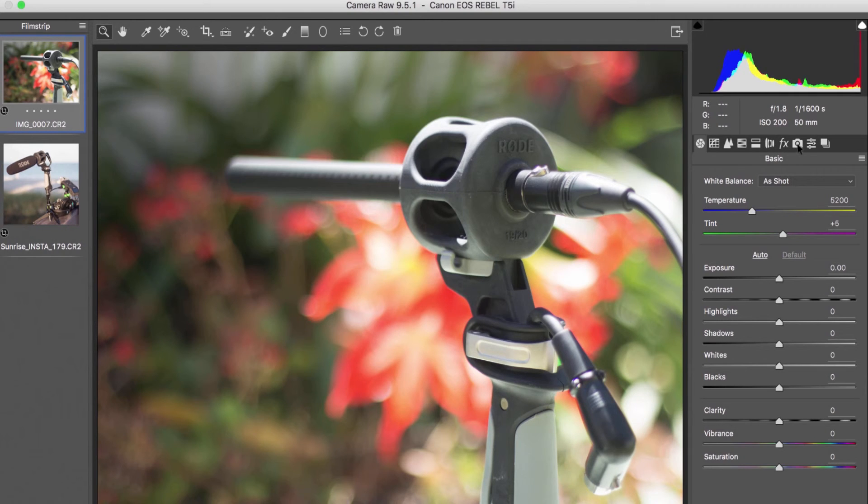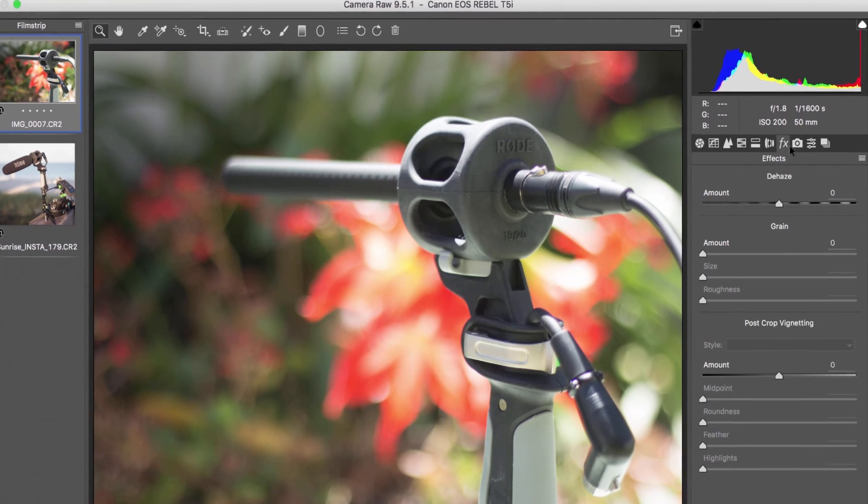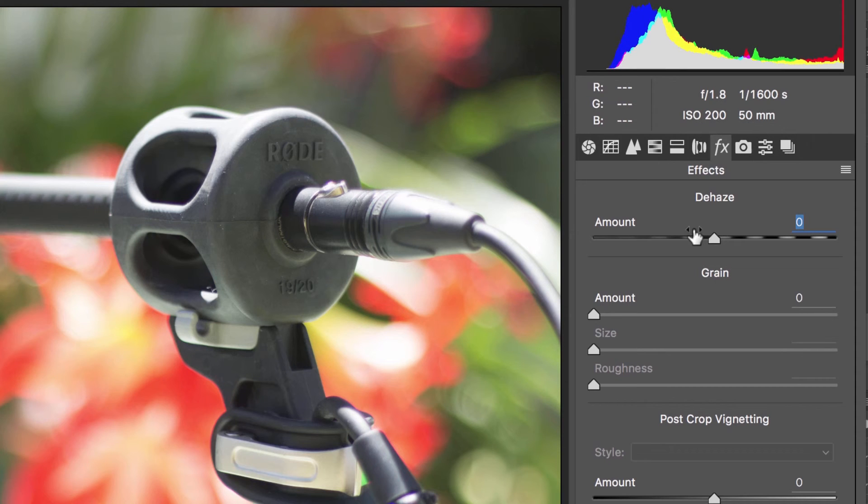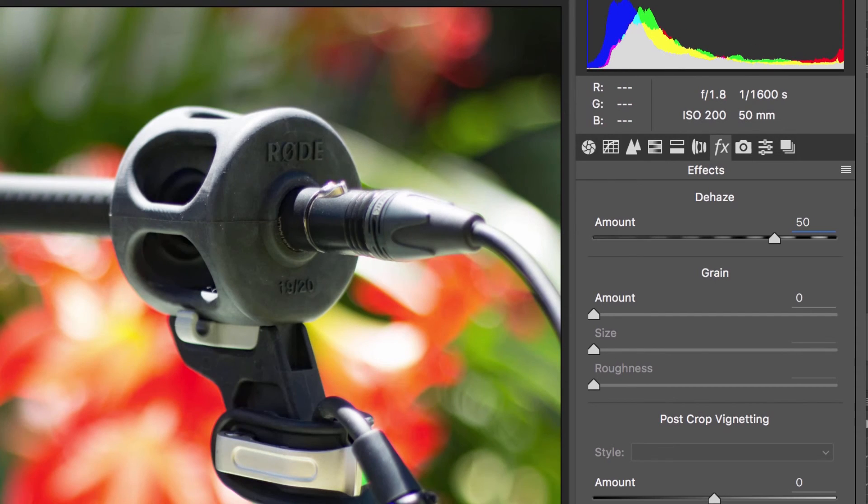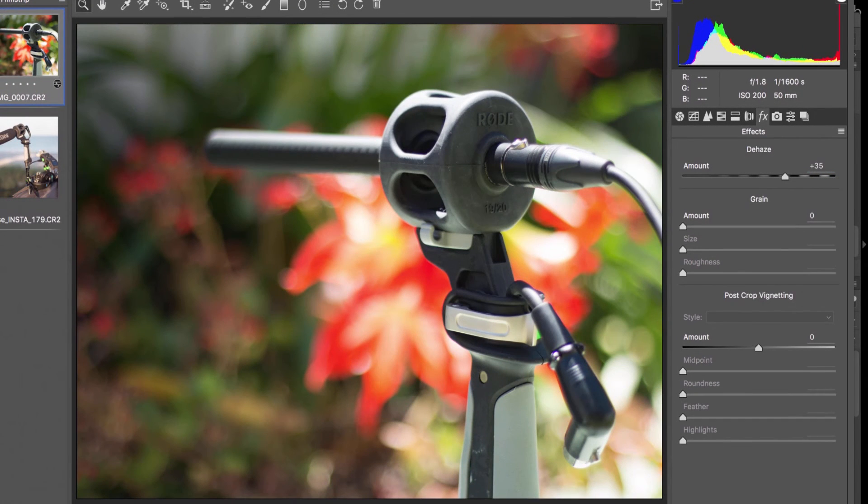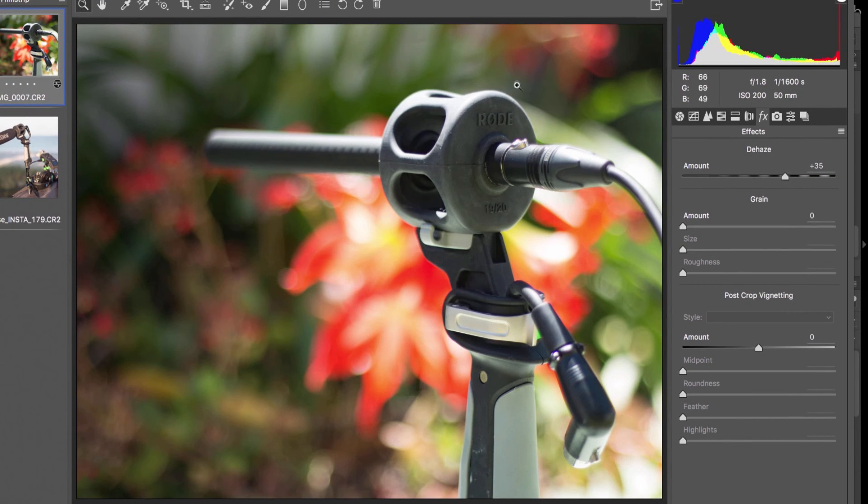Okay so the same thing under the effects menu. Dehaze is on top because it's important. 50. You're going to get the exact same results here inside of Camera Raw as we did in Lightroom. But I just wanted to show you that you can do it in both.